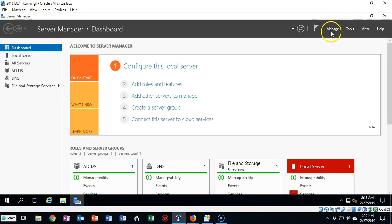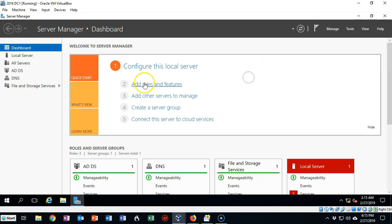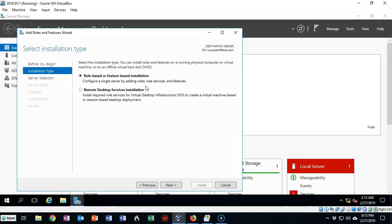You can access this one of two ways. You can go up to Manage and use the Add Roles and Features option, which will launch the wizard, or you can use the option right inside of Server Manager. Let's go ahead and launch it and begin the installation process.